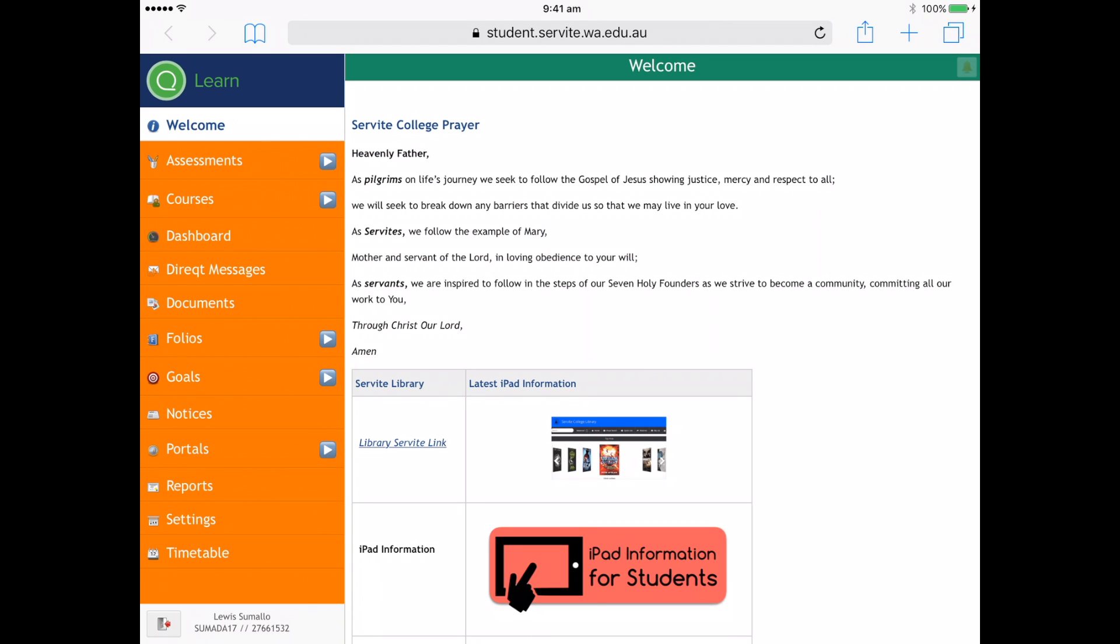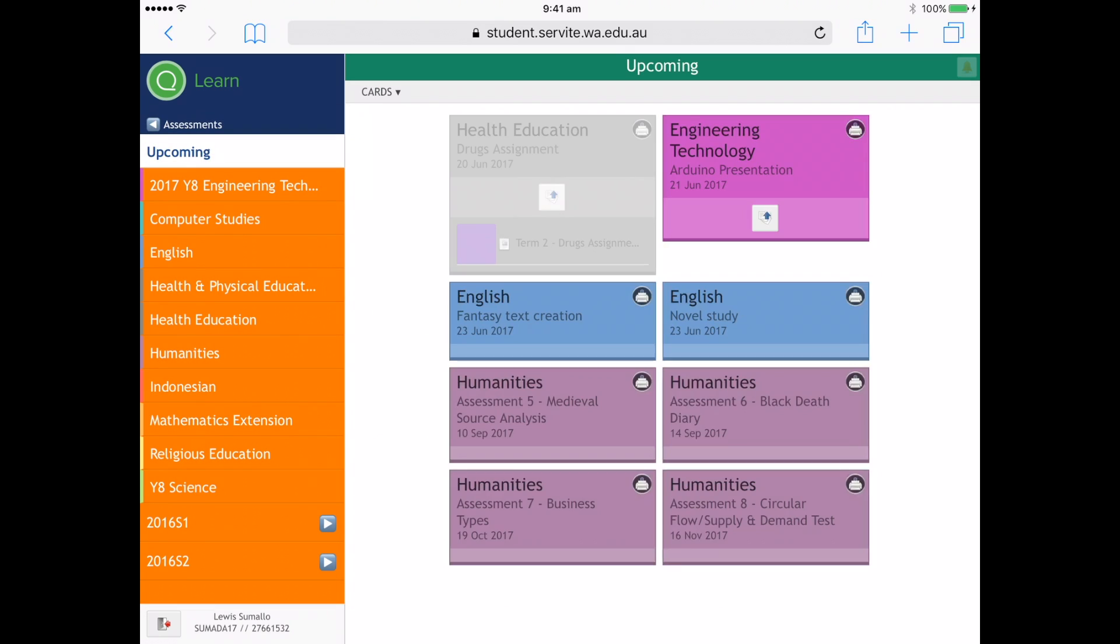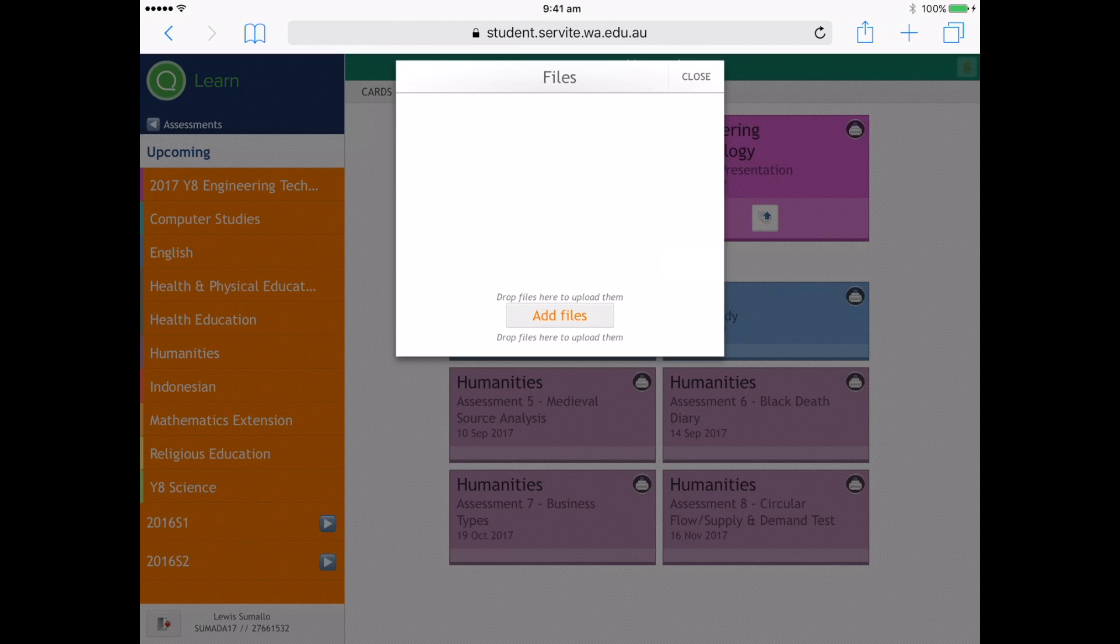Go to upcoming assessments, so assessments and then choose upcoming. This is the engineering assessment that we're going to do, so click on the submit button.